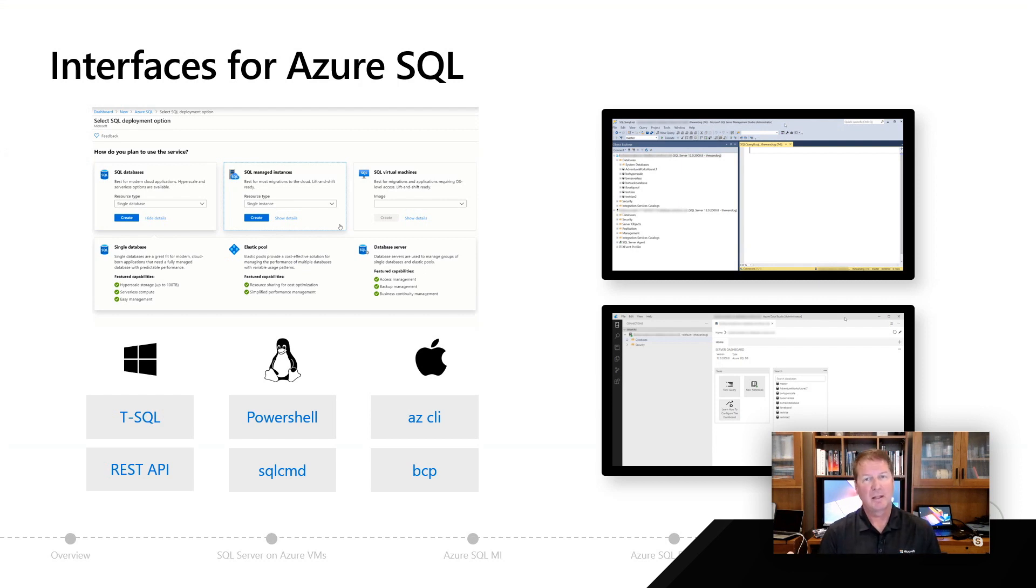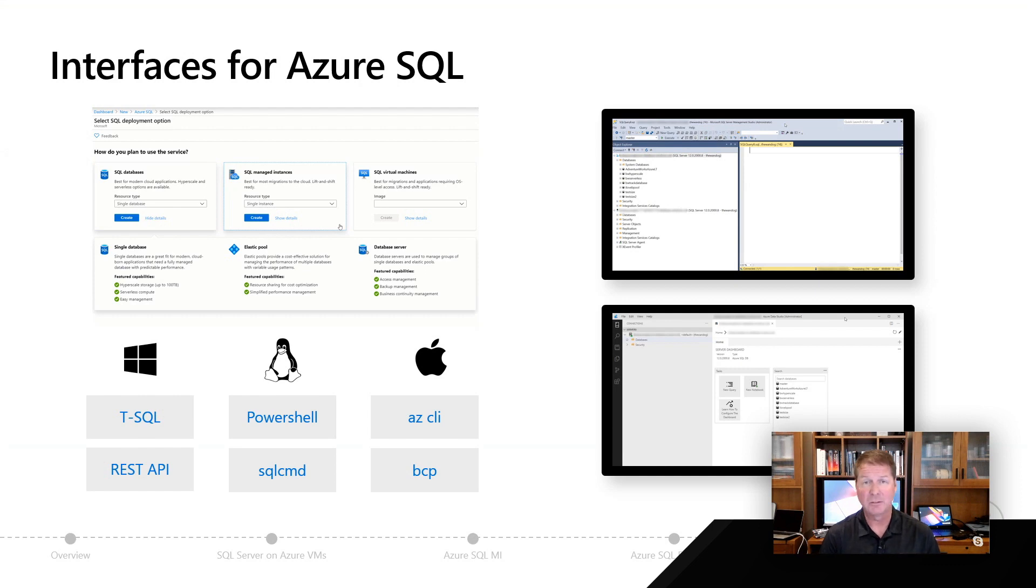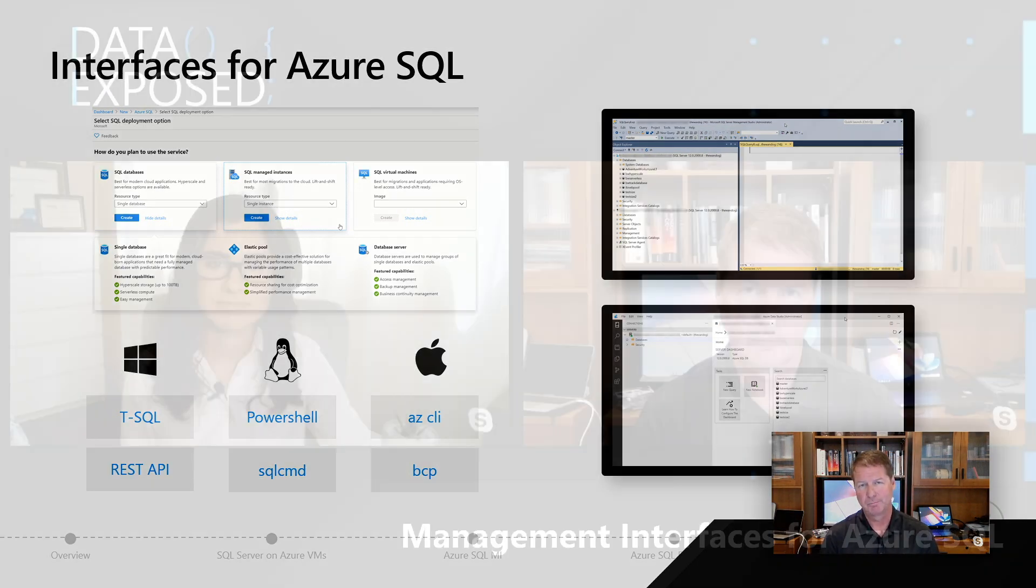Then finally, for those of you who are command-line driven, know SQL command and BCP, these tools are very compatible to use on your client, or even an Azure virtual machine to talk to Azure SQL.